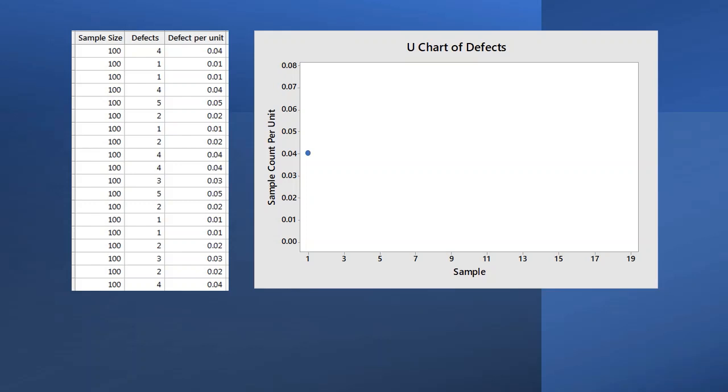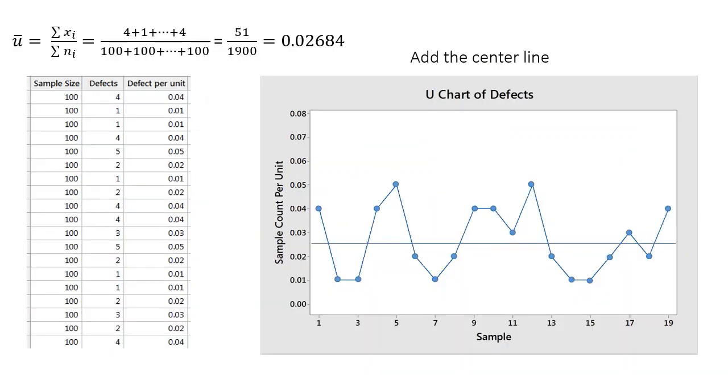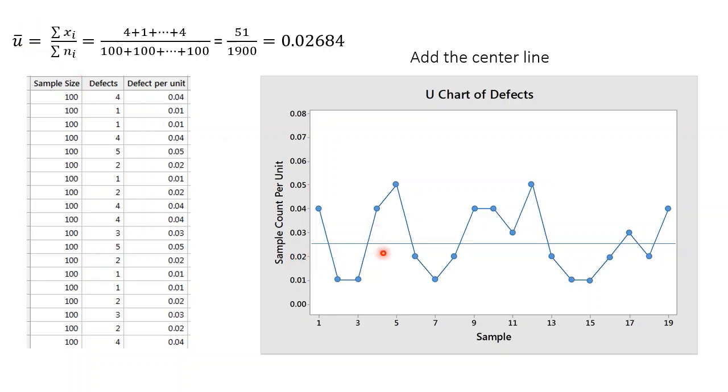We continue this for the remaining subgroups and connect the points. The mean of the 19 values on the graph is 0.02684 and is called U bar. So we draw center line at this value.